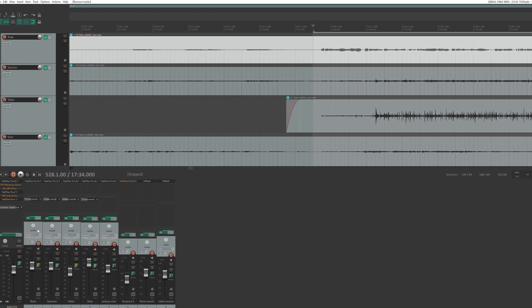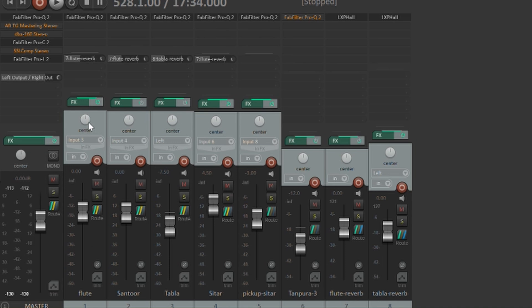Down here, if you see, there are consoles, and if you see here, there is something called center written here — and this is called pan. This control is called a pan. What I can do is move this knob to the left, and I can move this knob to the right. But right now, I'm keeping it at the center. When I keep this pan at the center, what it means is that the sound is going to come equally from both the speakers of a stereo channel. The flute is kept at the center — the pan is kept at the center — which means the flute sound is going to come equally from both the speakers of a stereo setup.